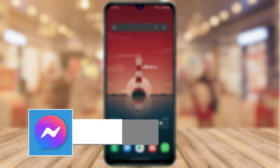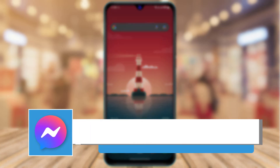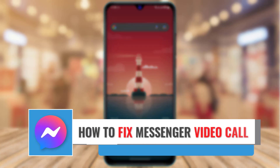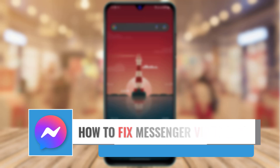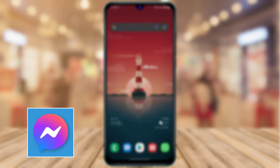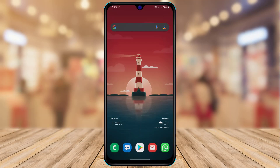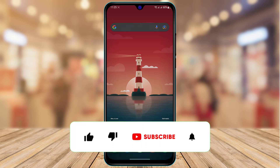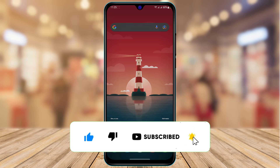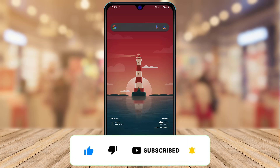How to fix the video call problem on Messenger. Hi everyone, welcome back to our channel. I am Biml from AppGuide and in today's guide video I am going to show you how you can fix the video call problem on your Messenger app. Before we get started, if you are new to our channel, make sure to leave a like and subscribe. Without any further ado, let's get started.